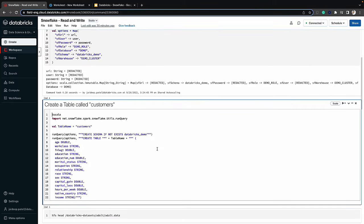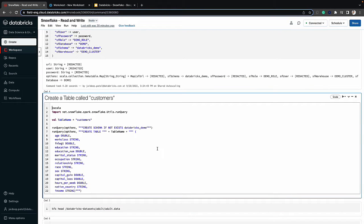The next thing we want to do is create a table called Customers. To do that, I've imported the class that I need, which is run query. I've specified the table name and I'll be using this variable across the entire notebook. The run query method requires two pieces of information: the options variable we specified earlier, and the query we want to execute. We're executing two queries — first to create the schema in case it doesn't exist, and then to create the table under the schema with the appropriate attributes.